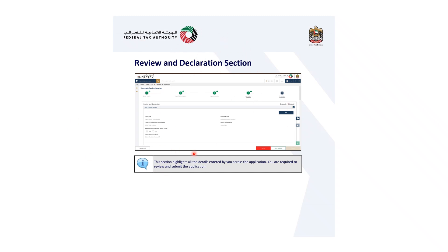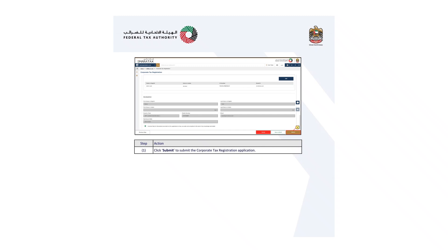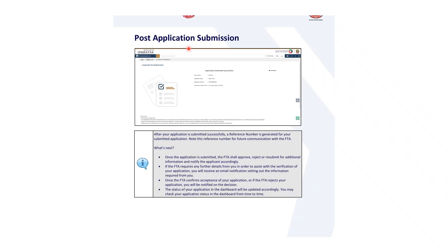The last section is review and declaration. This section highlights all the details entered by you across the application. You are required to review and submit the application after carefully reviewing all the information entered. Mark the checkbox to declare the correctness of the information provided in the application, then click submit to submit the corporate tax registration application and confirm.